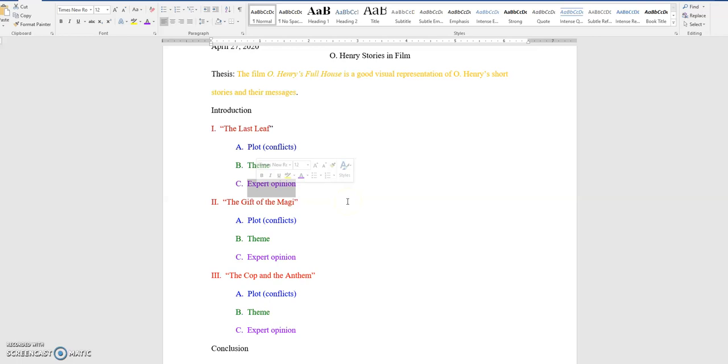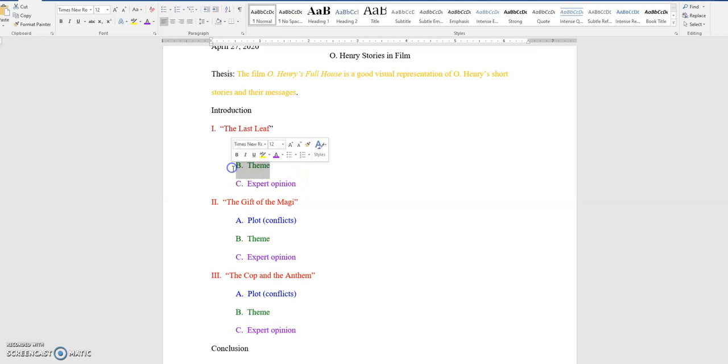Okay. Notice, like I said, it is color-coded. So you can see that the subtopics are red. The A detail is blue, the B detail is green, and the C detail is purple.